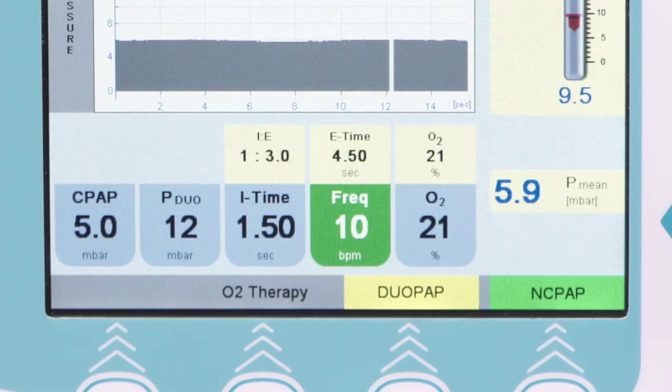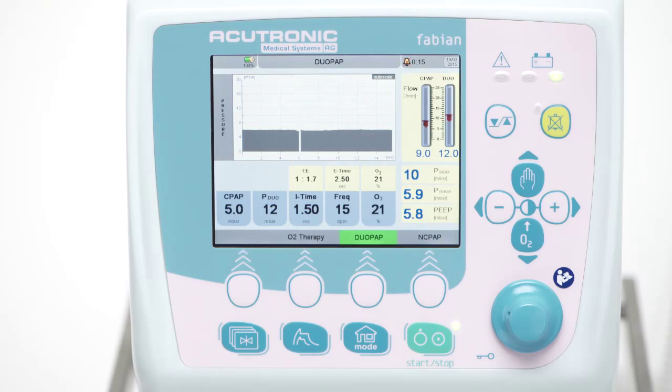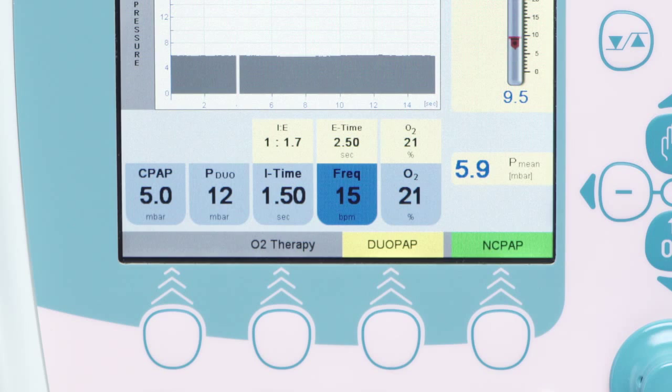Press the yellow DUO-PAP button again to activate the mode. Its color will change to green. DUO-PAP is now active.